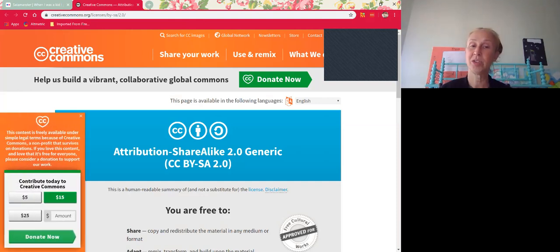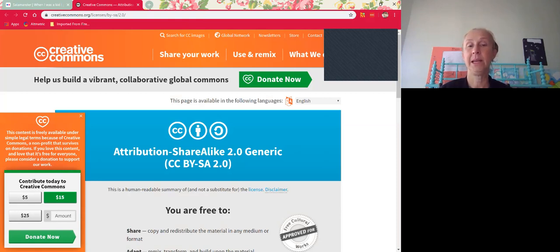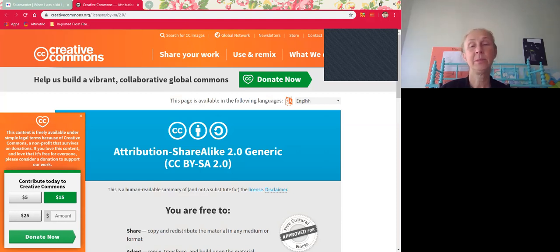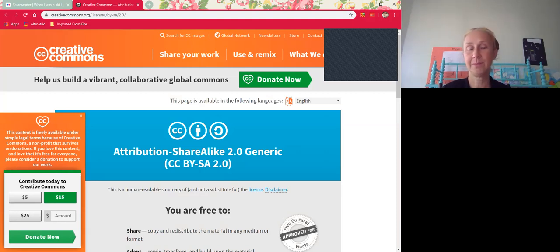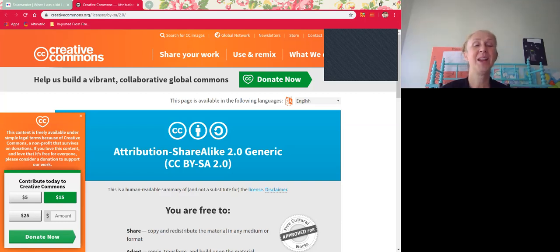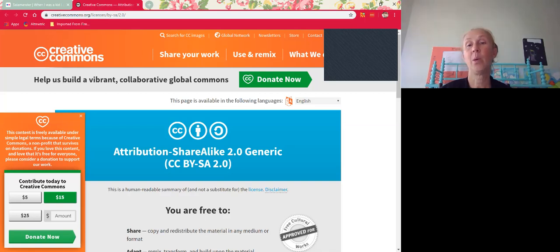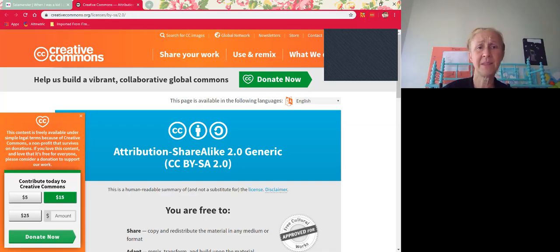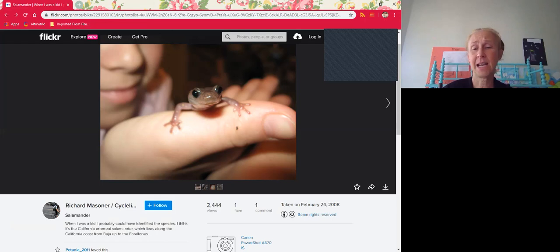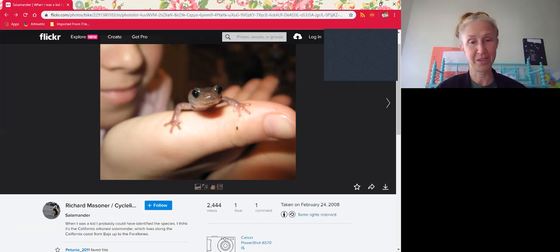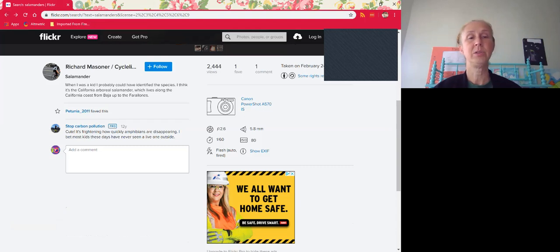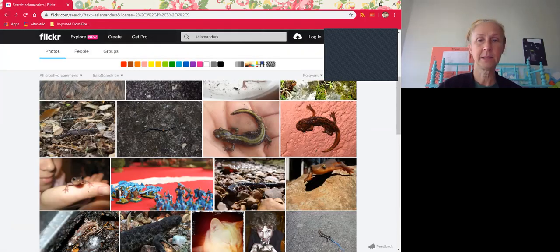So this is an attribution share-alike generic, and that basically means that you can use it if you attribute it, but it also means that whatever you use it in, you must also license it attribution share-alike or more openly. So most people don't want to do that. They don't want to openly license their own work. So this one won't work for you, and that's something that you really have to take into consideration. Unless you're willing to openly license your own course, then you shouldn't use share-alike images. So that's one of the pitfalls of choosing all Creative Commons licenses.